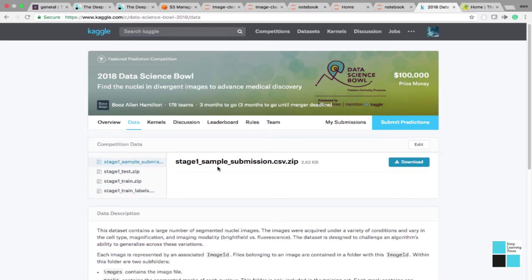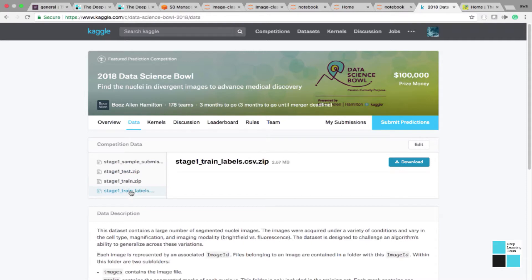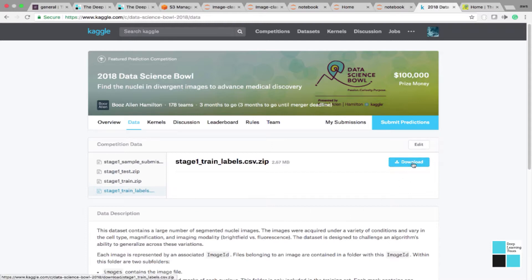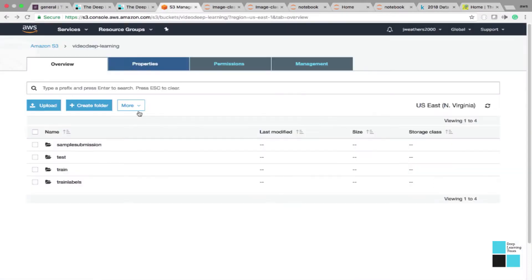You got your sample submission CSV, your test CSV, your train CSV, train ZIP, and your train labels ZIP. These are very extremely large images, and I'm going to show you a video on how to get those images from here to Amazon S3 without downloading these images to your computer.